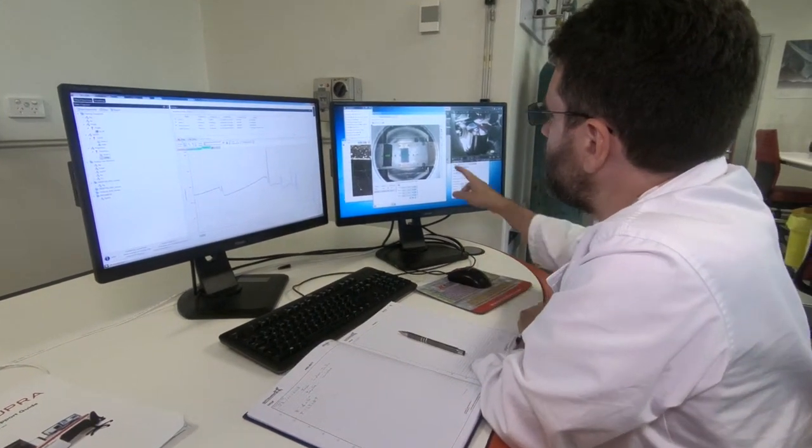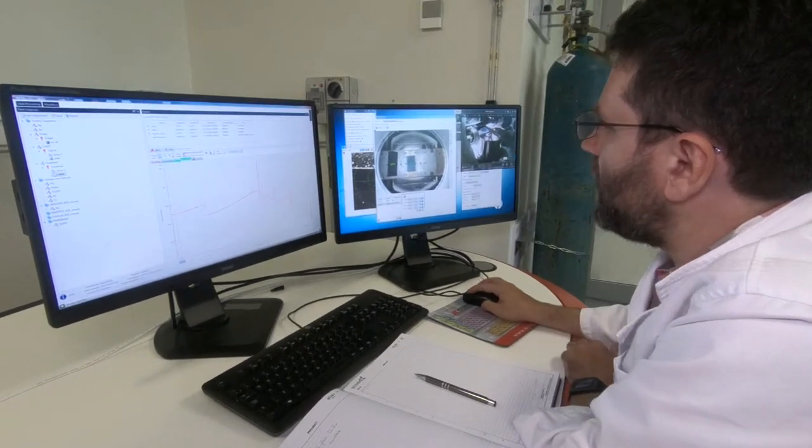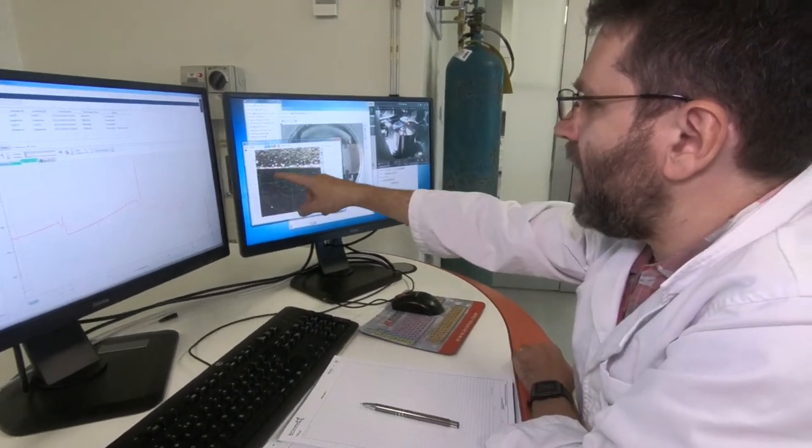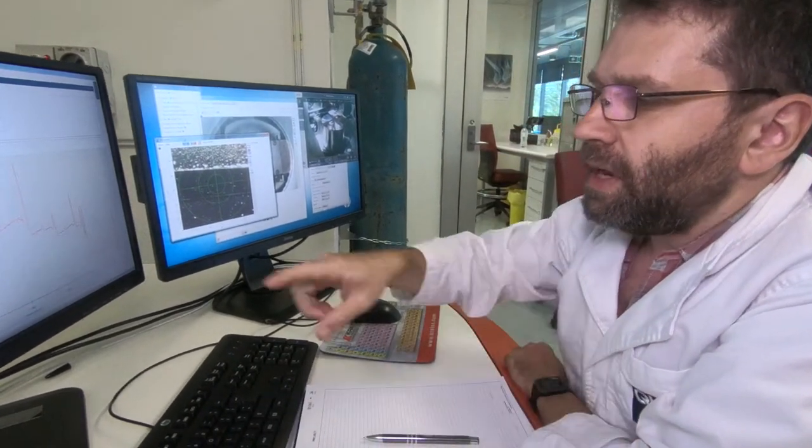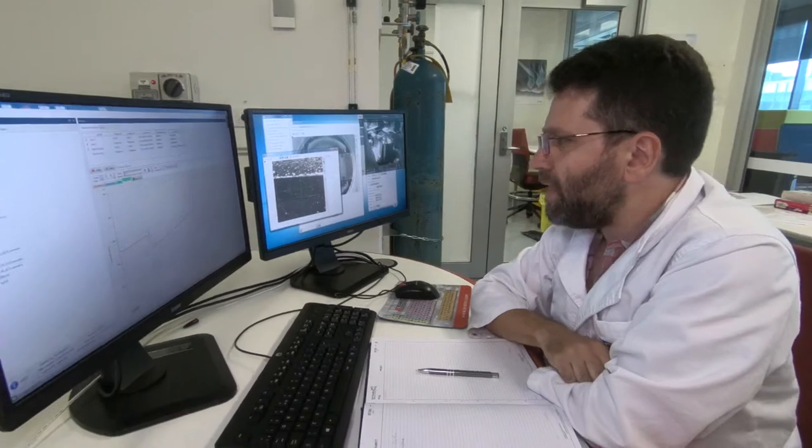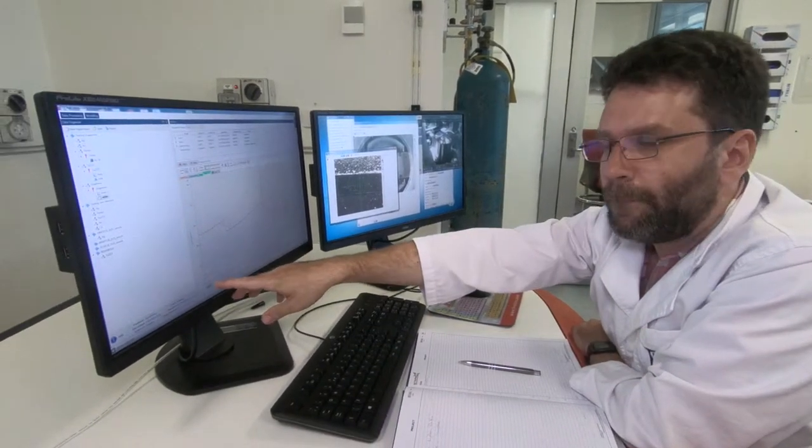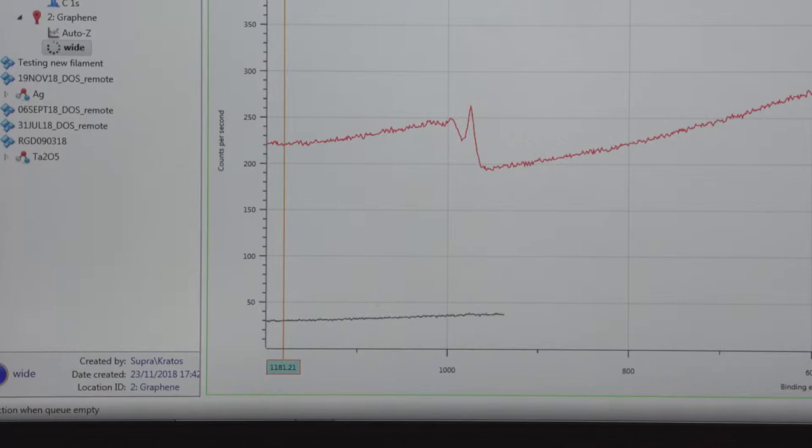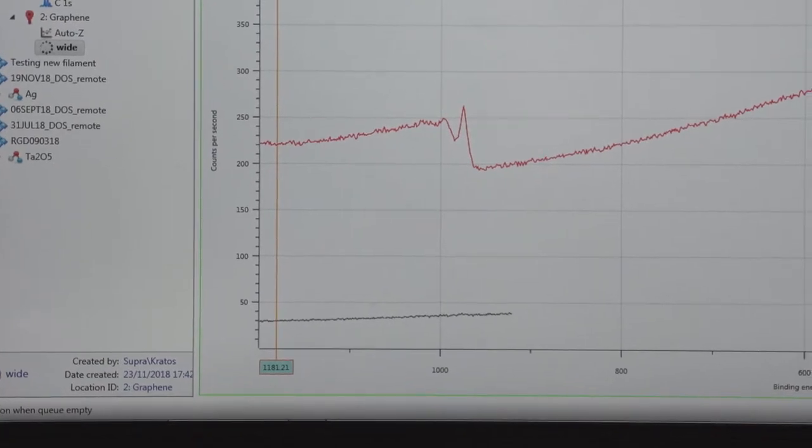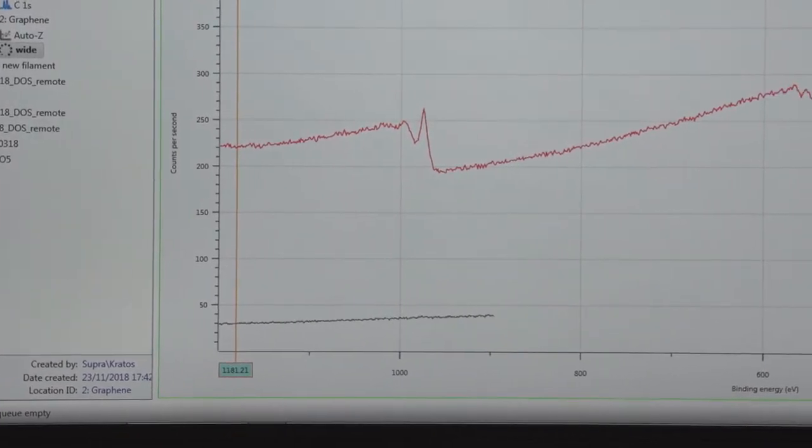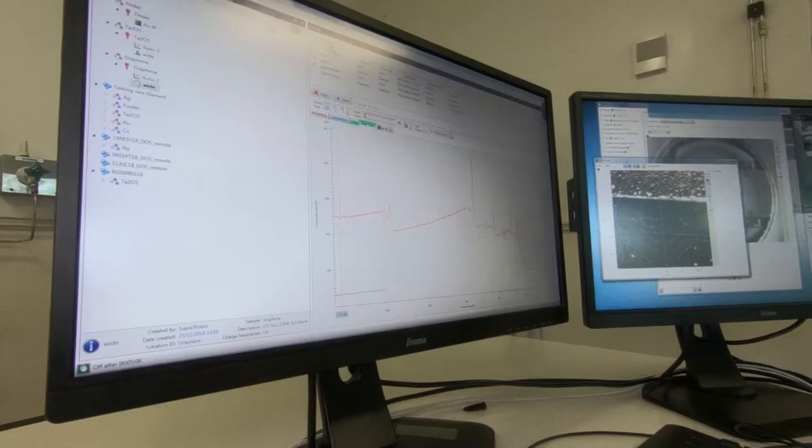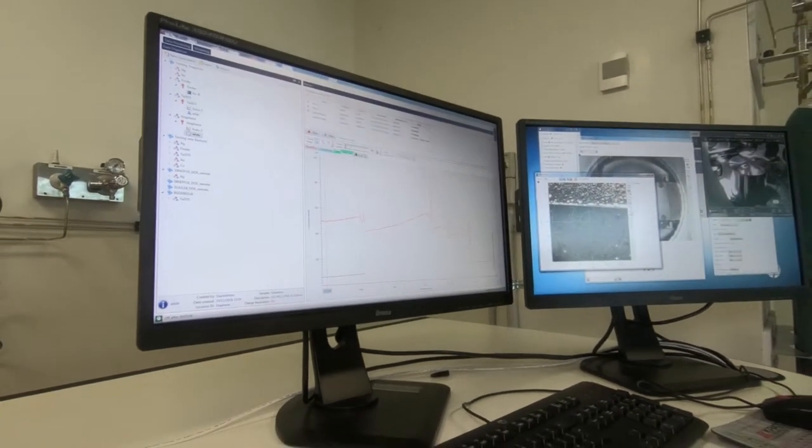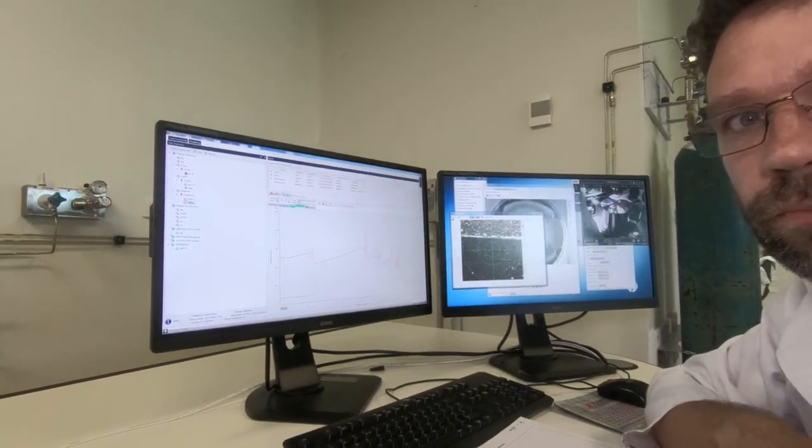The machine's now moved on to the graphene sample. We can see that by switching to the microscope view. We're back at the same location as we were before. And it started a new survey scan. Now we can see right away that on graphene, the counts start up much lower than they did on tantalum pentoxide, and that's because there's simply many, many more elements in tantalum pentoxide, and they produce many, many more electrons. And because this is a sample of graphene, we really only expect one element to be in here, carbon.